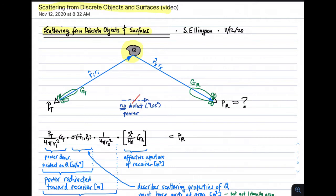The object is being illuminated by an antenna system with directivity G sub T. Power P sub T is being applied, and the object is at a distance of R sub I in the direction R hat sub I. The receiving system is receiving a power P sub R, which is what we're trying to determine. The directivity of the receive antenna system is G sub R, and the vector pointing from the scattering object to the receiving antenna is R hat sub S times R sub S.